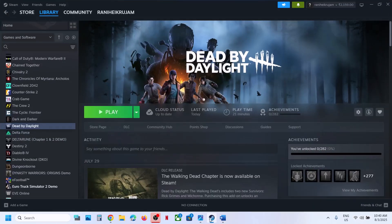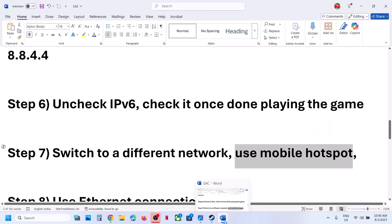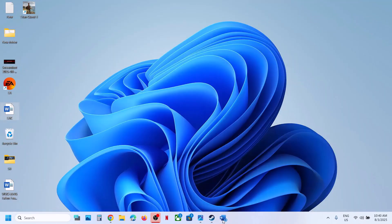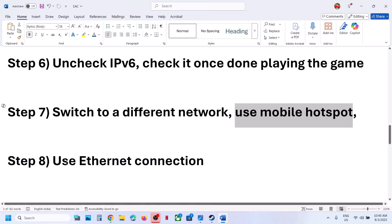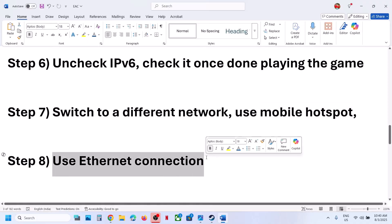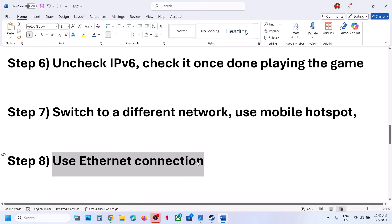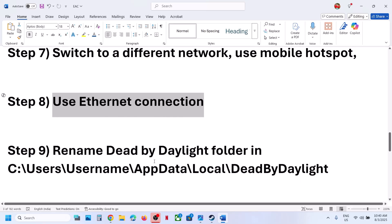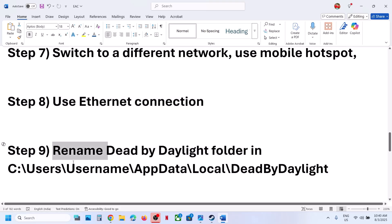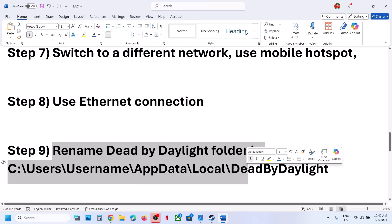Still not working? The next step is to use an Ethernet connection. If your computer has an Ethernet port and you have a cable, switch to a wired Ethernet connection and check.